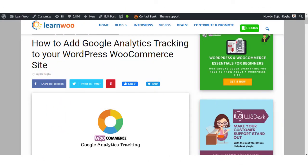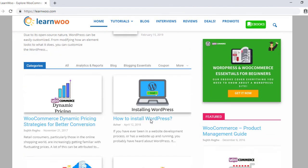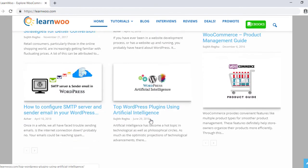Hopefully this video has helped you understand how to add Google Analytics tracking code to your WordPress WooCommerce site. The link to all plugins are available in the description. Check out learnwoo.com for more articles, videos, and resources related to WordPress and WooCommerce.